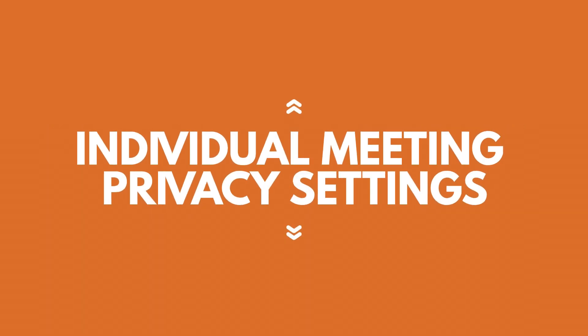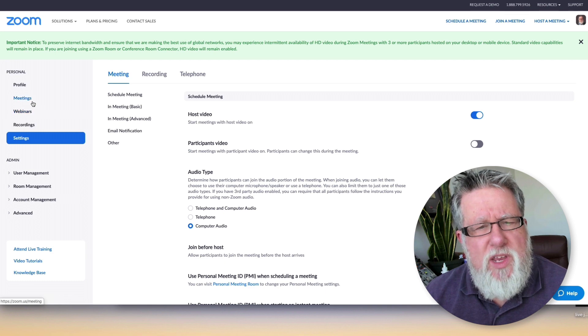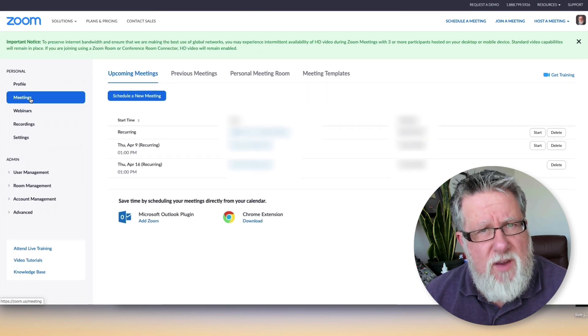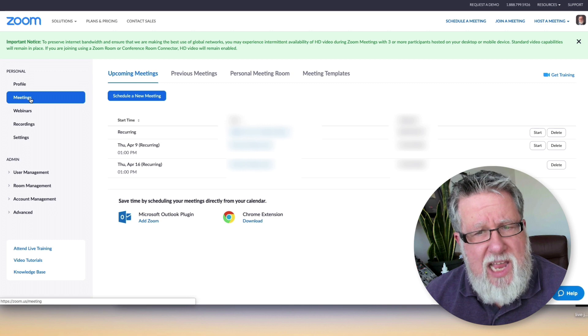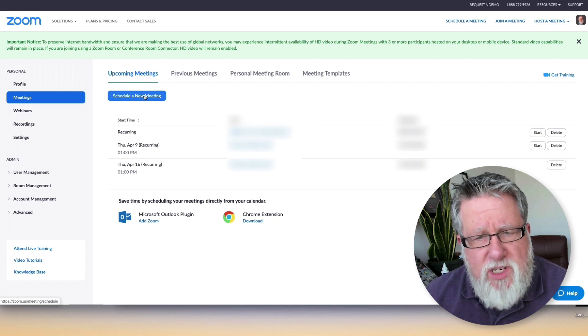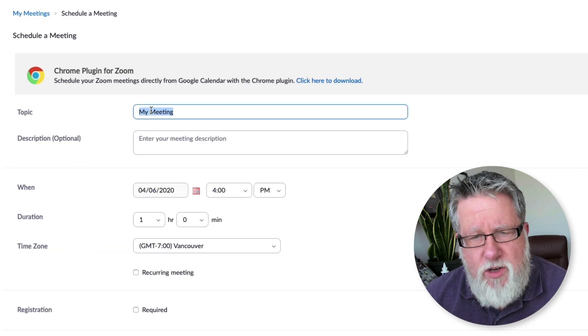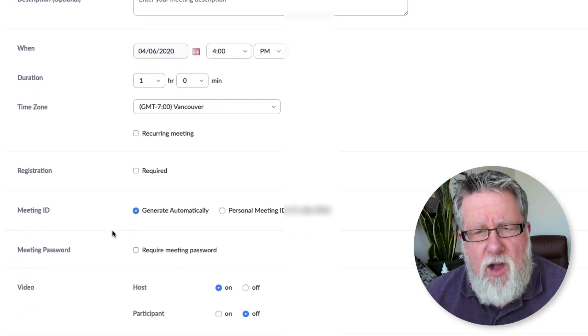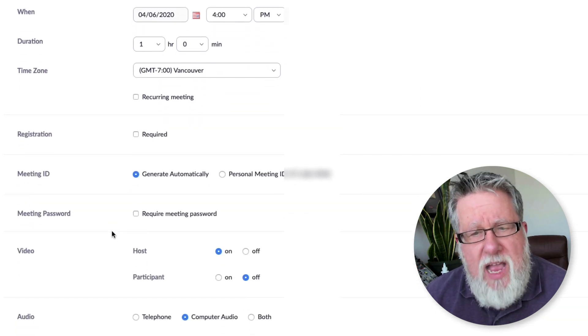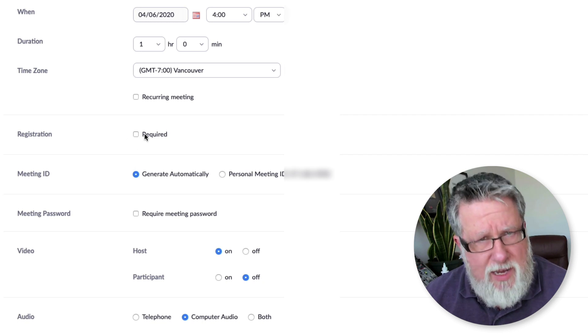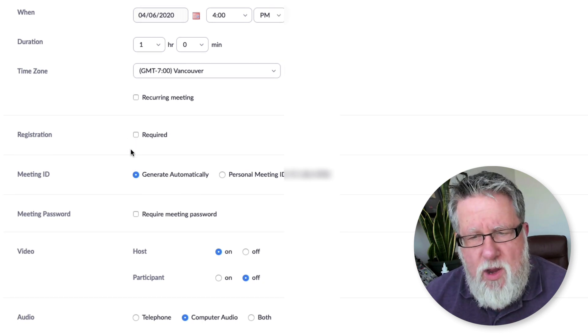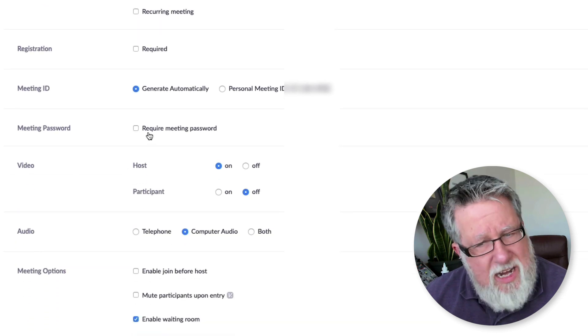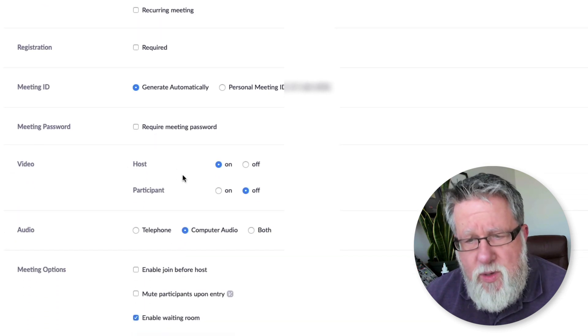Once you've set up your global settings, you still have some options when you go to set up an individual meeting to set a few different privacy and security settings as you create each individual meeting. So if I go to schedule a new meeting, a planned new meeting, as I go through all of the different options that I have, I can turn on and off registration here, which will then reflect based on what I've set up in my overall settings. I can also require a meeting password here should I choose to.